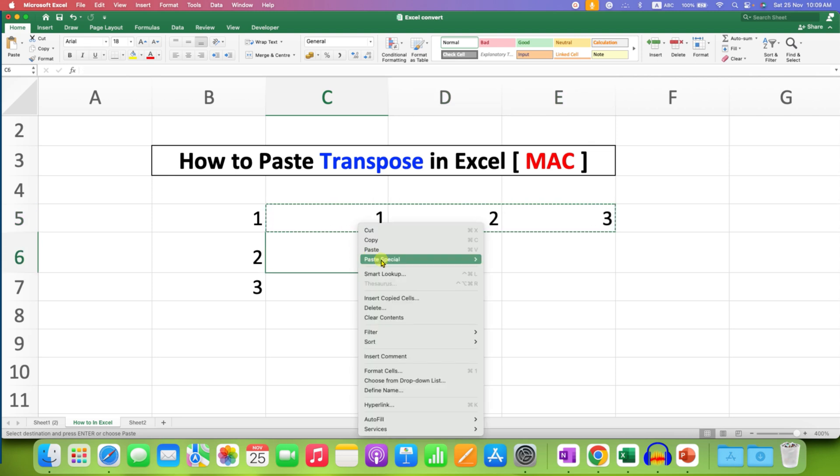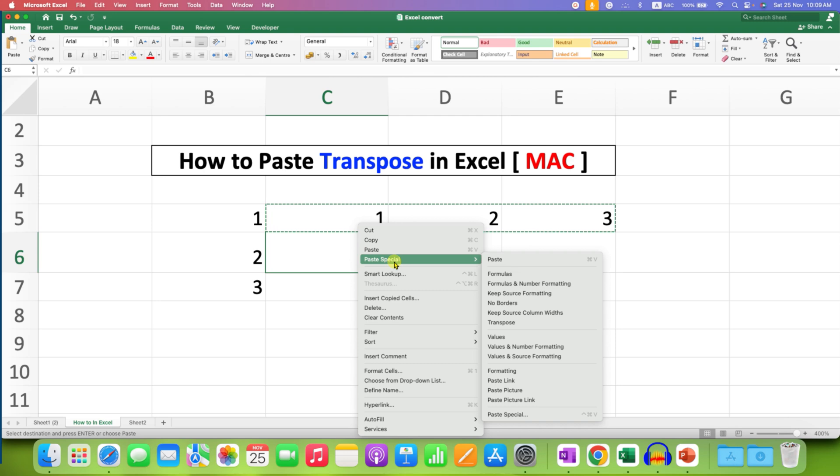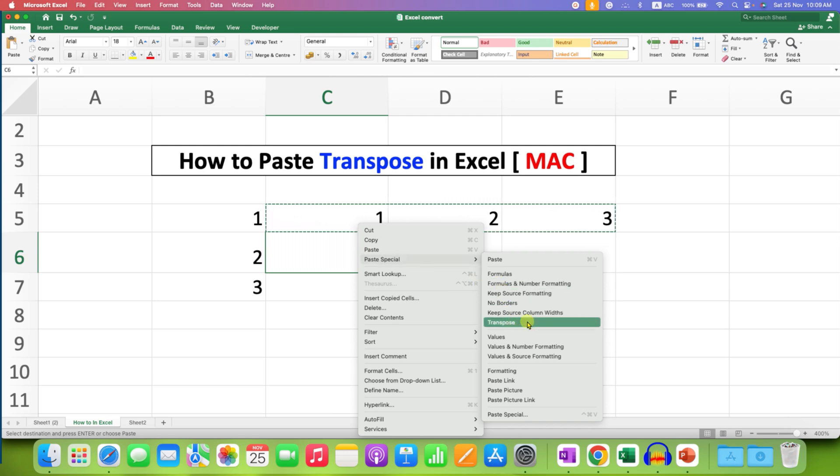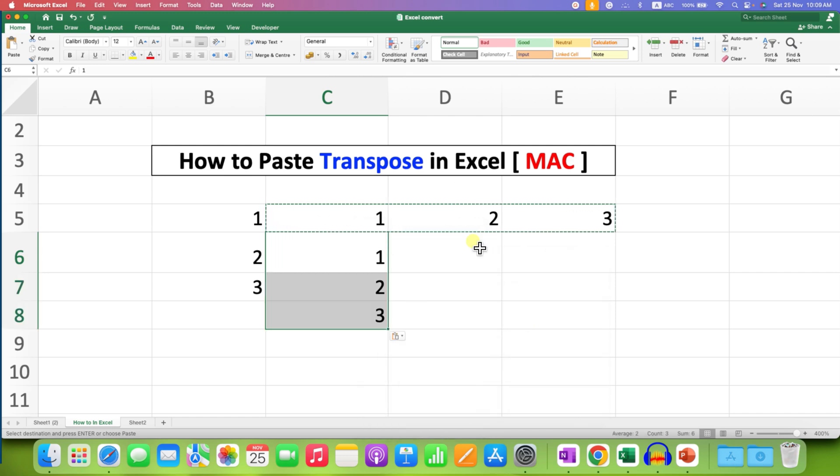And under the Paste Special option, also you will see the option of Transpose. It's the same option. Just select Transpose and the data will be transposed.